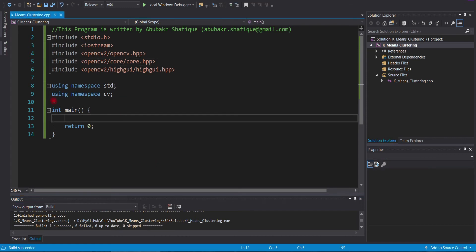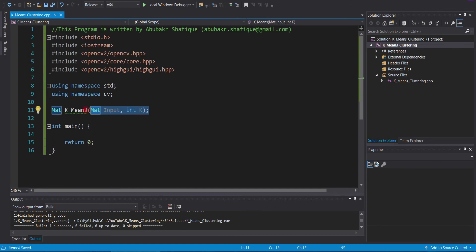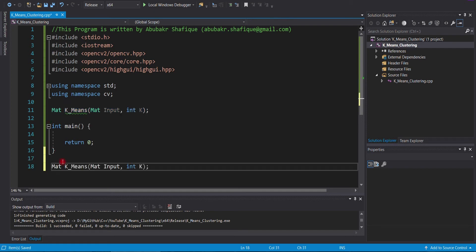First, we can define a k-means function, which will take a normal image and number of clusters as an input. In return, this function will process and return back a clustered image.